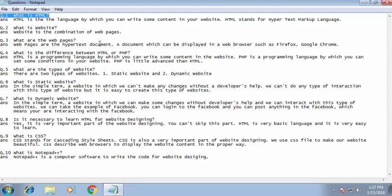What are web pages? Web pages are hypertext documents — documents that can be displayed in a web browser such as Firefox or Google Chrome. Web pages are the combination that makes up a website. So when creating a website, you should be aware of what web pages are. They are simply documents where you can write your content, and importantly, they are hypertext documents.